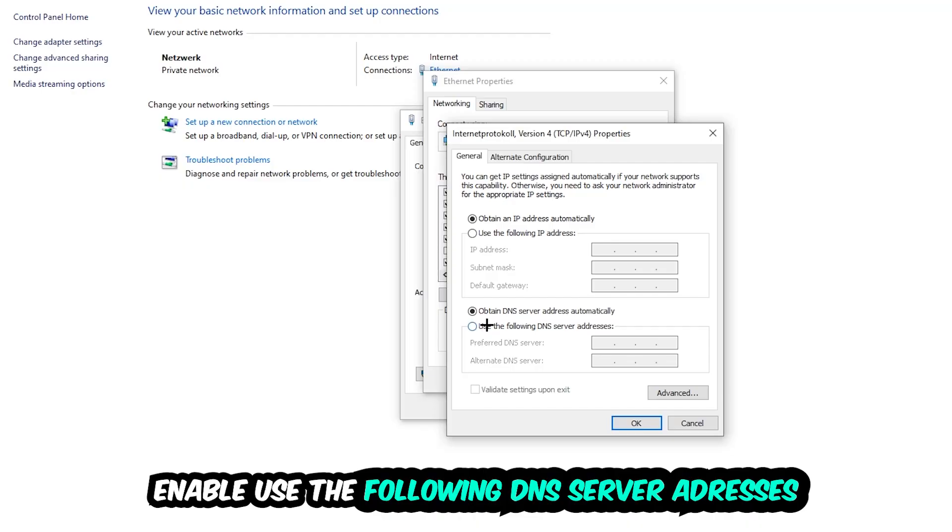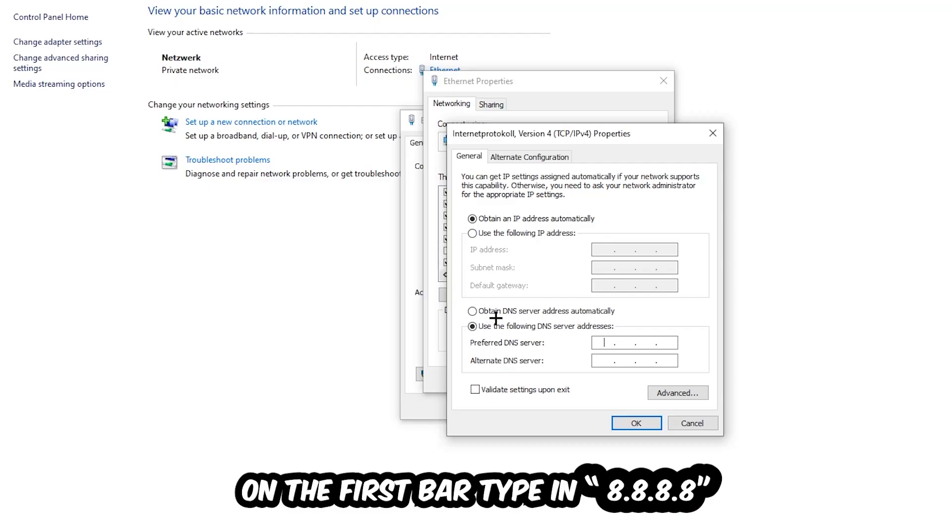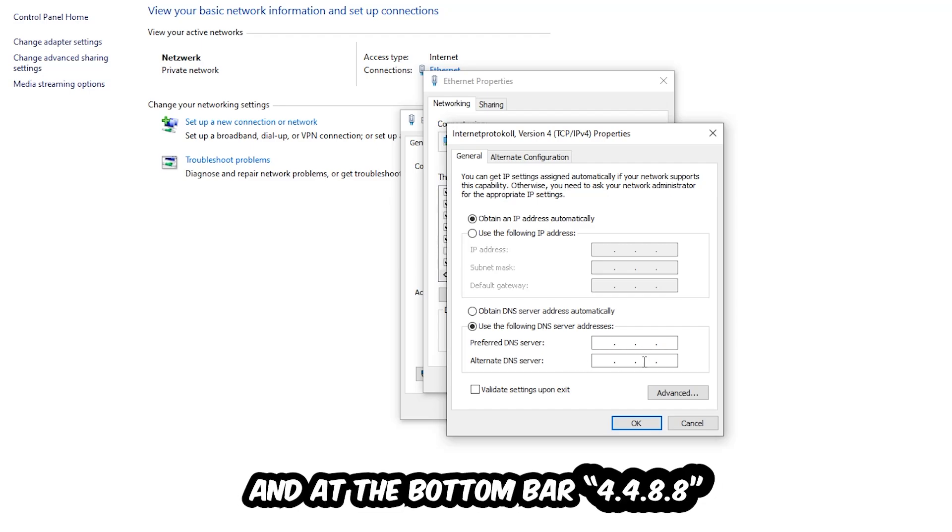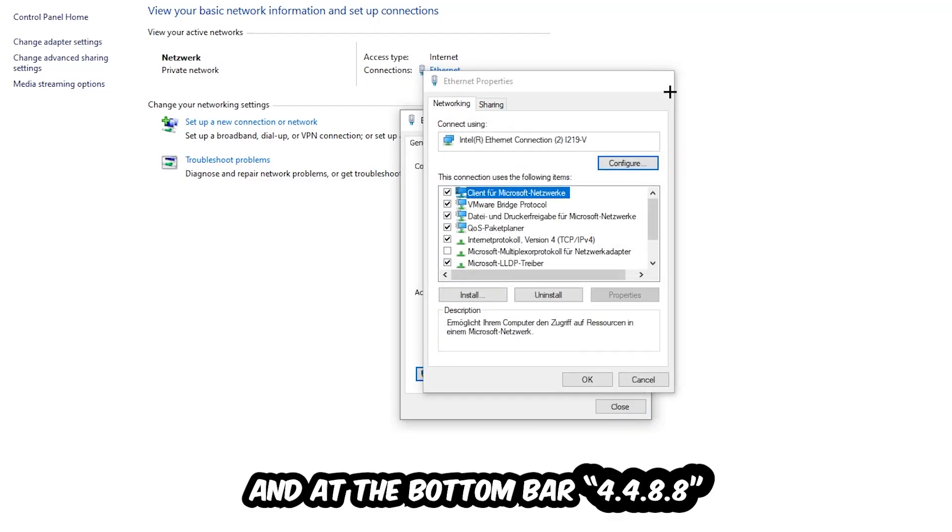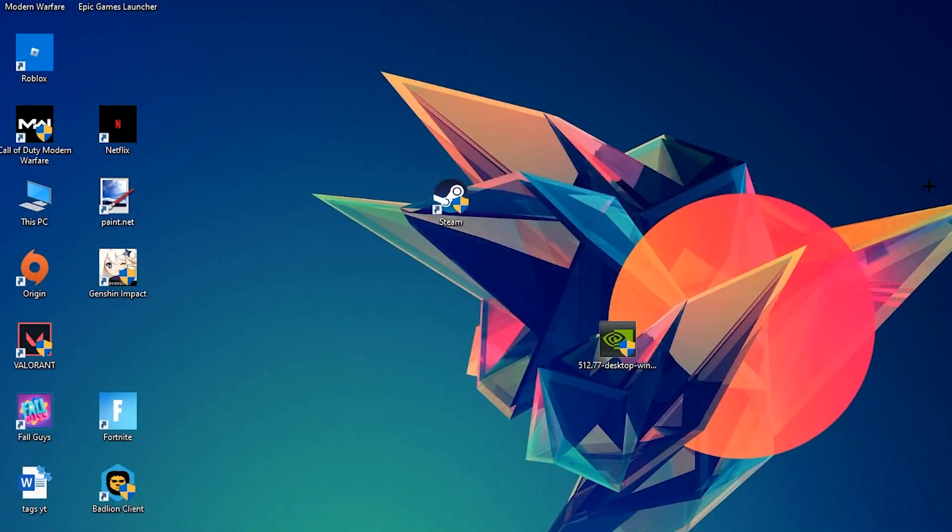Enable 'Use the following DNS server addresses.' Now you need to Google them. First of all, you just go to Google and Google your DNS server address for Google. So you prefer to an alternate DNS address and just type it in, or 8.8.8.8 at the top and 4.4.8.8 at the bottom. And hit OK and Apply. This will probably fix your issue.